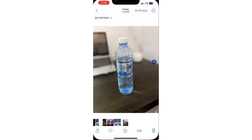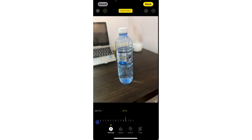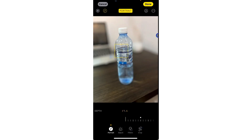You can increase the blur of the background and you can also reduce it. To do this, select the photo and click on edit. Once you click on edit, you're going to see the portrait depth right here. If you swipe it, you're going to see it has reduced the blur. You can also increase it like this. It's very easy and straightforward. And that's it.